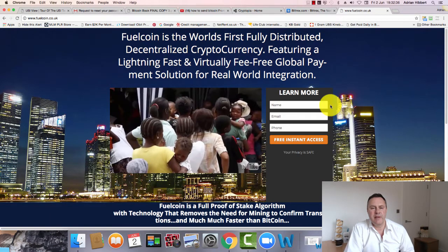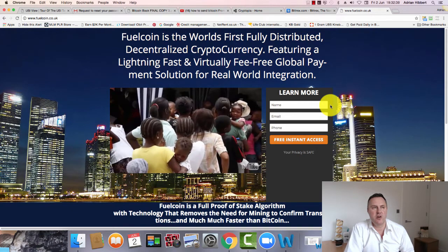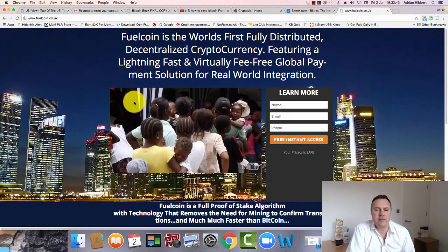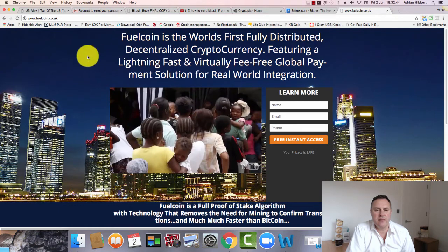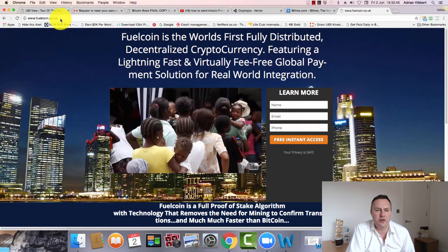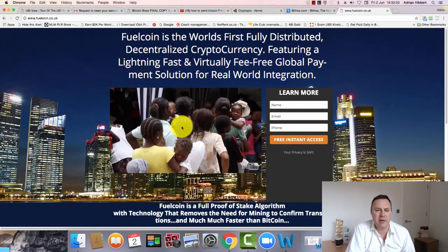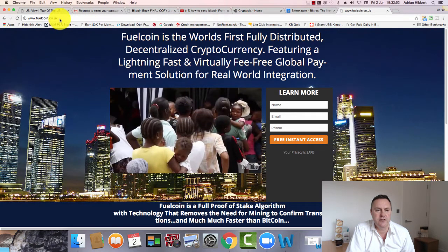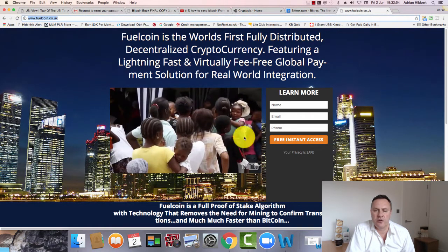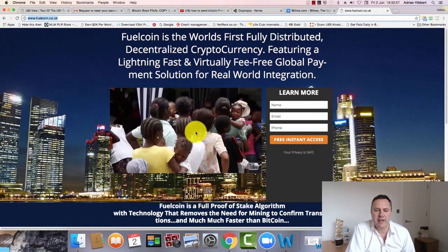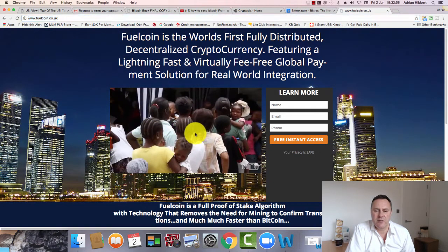The new exchange is called Cryptopia. Just for some information, guys, fuelcoin.co.uk - this is the page I'm using to drive traffic and make people aware of Fuelcoin. So that's fuelcoin.co.uk. I suggest you come to this page and take a look at this video.